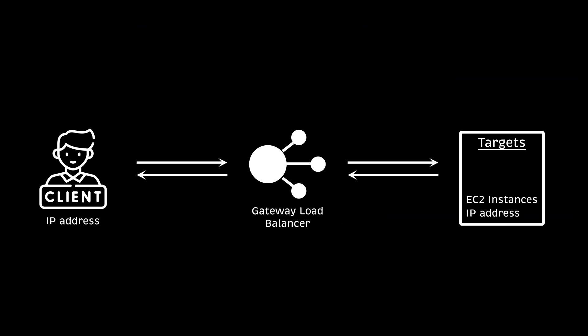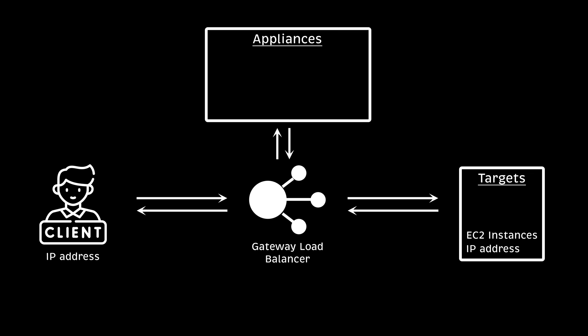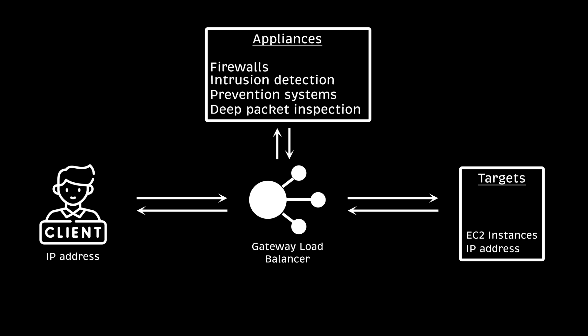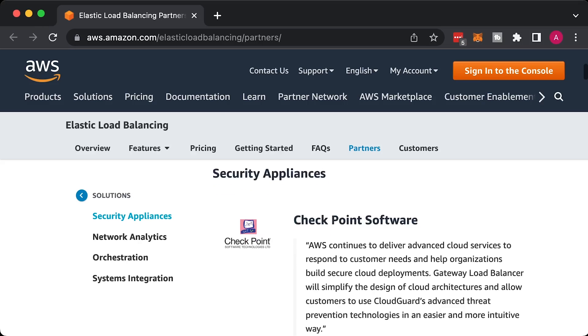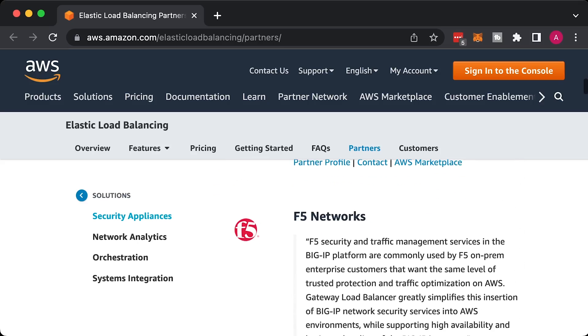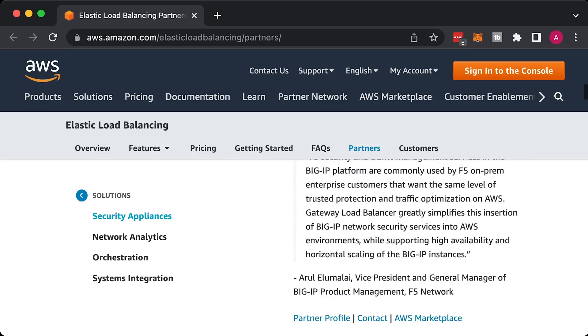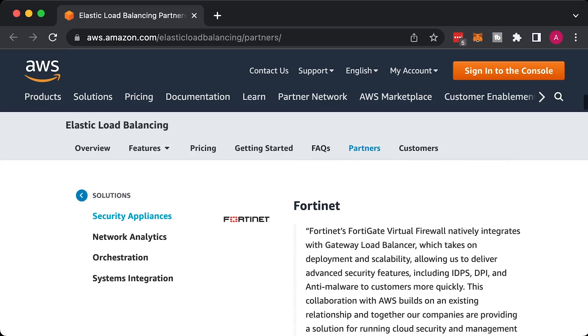The main selling point of this product is that it enables you to deploy, scale, and manage virtual appliances such as firewalls, intrusion detection and prevention systems, and deep packet inspection systems. You can go to the elastic load balancing partners section and select the vendor from that list.